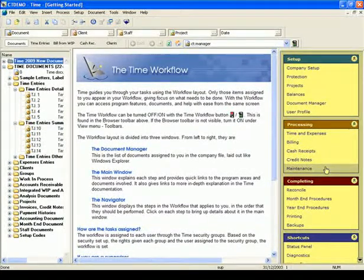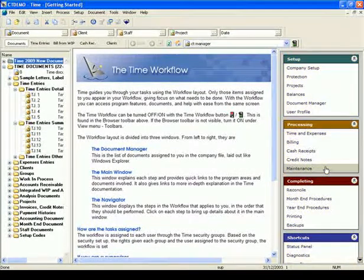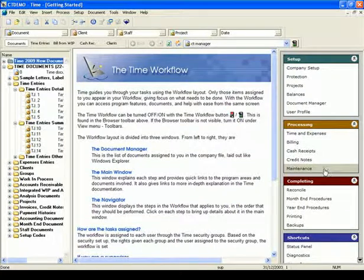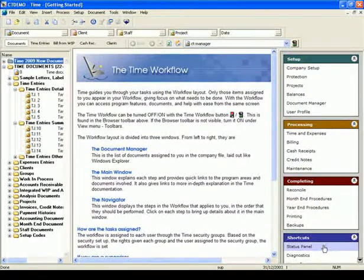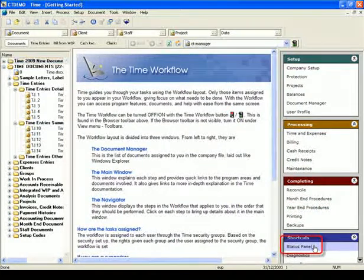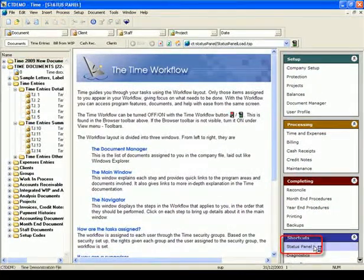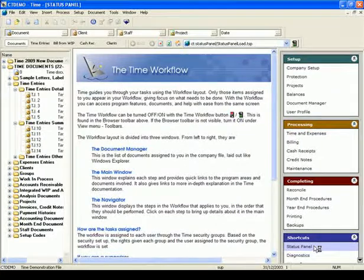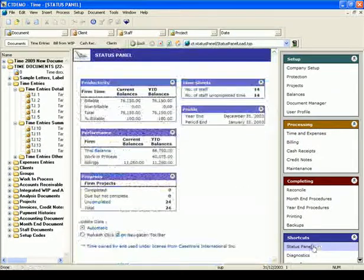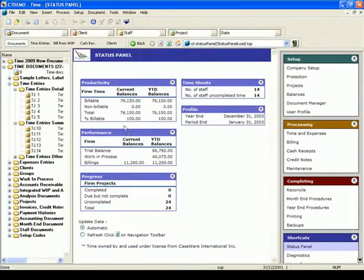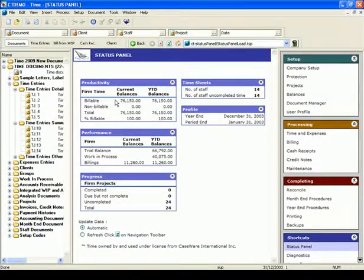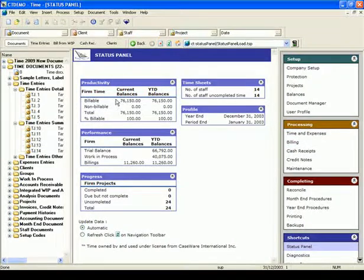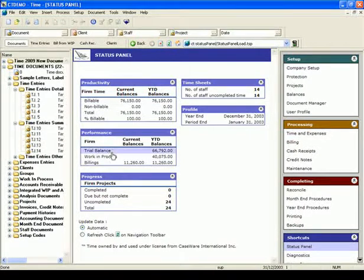Using workflow you can also access the status panel. In the status panel, you can view the firm statistics at a glance. For example, you can see the firm's current total time and year-to-date balances, the firm's WIP and AR balances, and project status, all on one page.